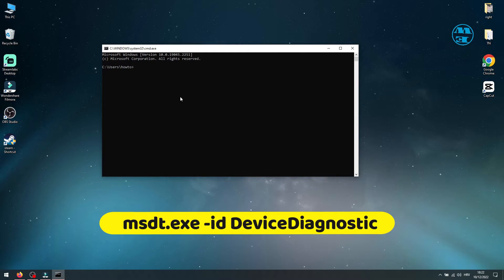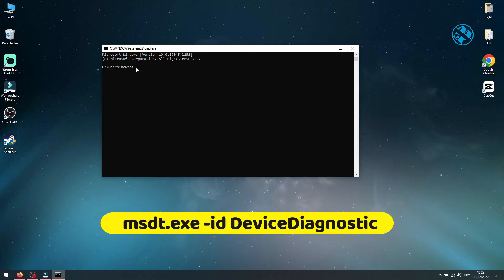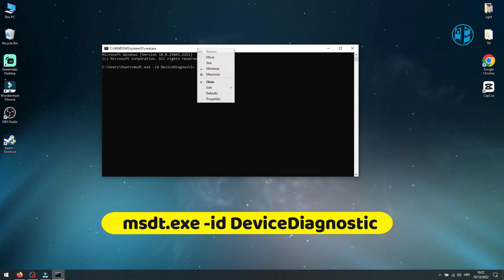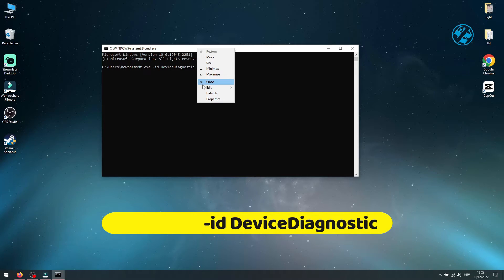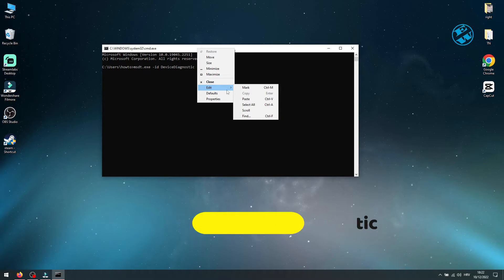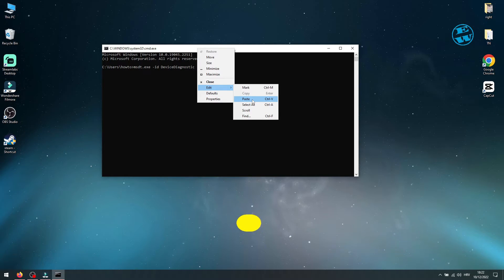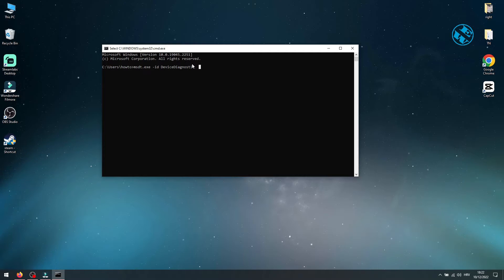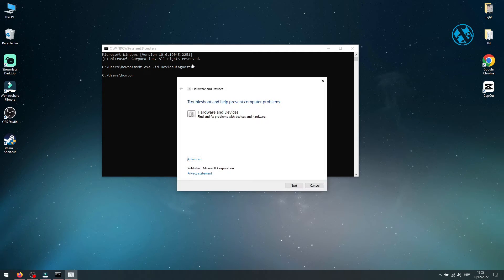Go in this video description and find the command I left you there. Copy it and then come back here. Just right-click here and the command will paste, or you can right-click on the top bar of Command Prompt window, select Edit and then Paste. After you see the command here, press Enter.